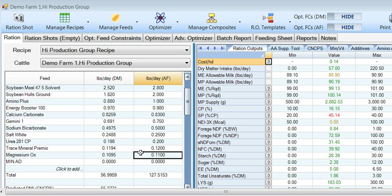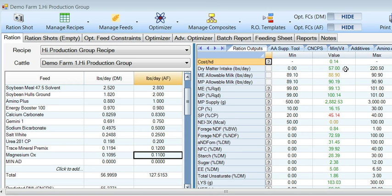Over here on the left is a typical diet that's been built. I want to point out that we're going to discuss specifically calcium carbonate, bicarb, Magox, and Minad today. I have inputted common economic costs of these ingredients from feed mills into the program, and these total about 14 cents per cow per day.